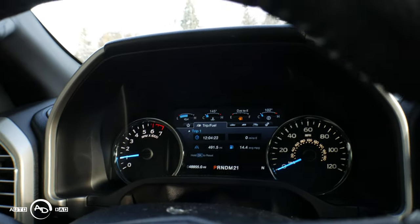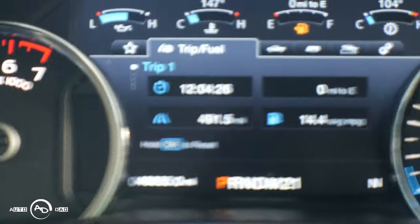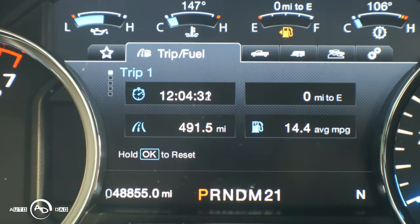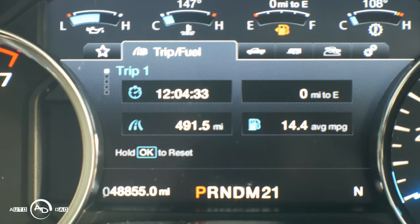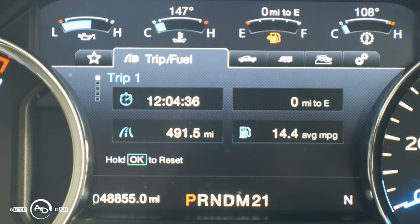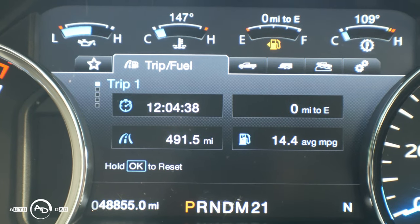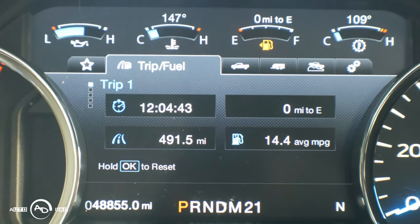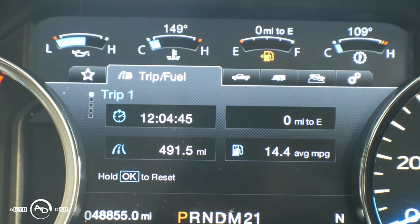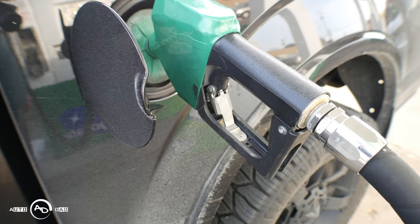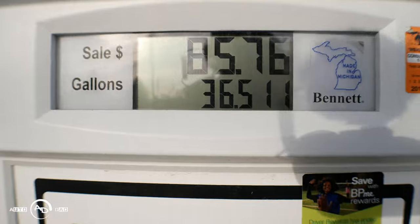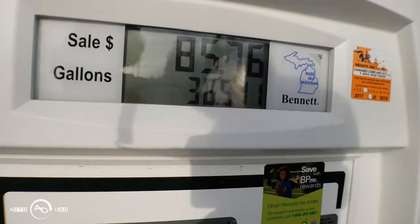Alright, here's the trip meter before I even get out: 491.5 miles on that tank of gas. I'm usually running about 560 and that's what it tells me, but obviously that is not correct. So 491.5 miles, and we got 36.51 gallons — we're going to take that into our calculation.